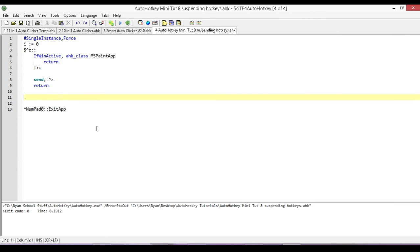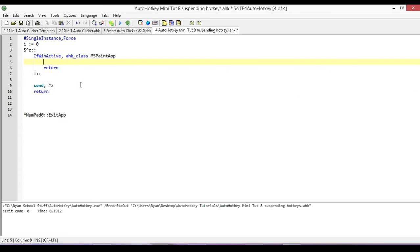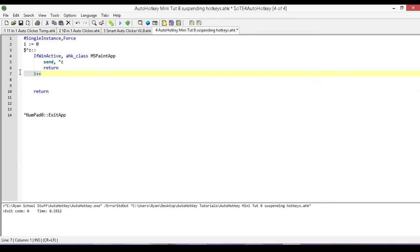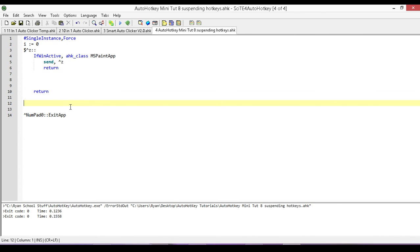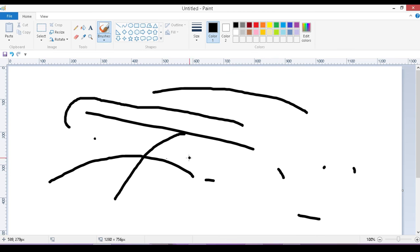Okay. And I can do the reverse. I can do, if the paint was the only program that I wanted it to actually send the control Z, I could just move this from here, put it up here, get rid of that, and now it's only, so if I type something out here, it's only in paint that'll actually do our control Z.